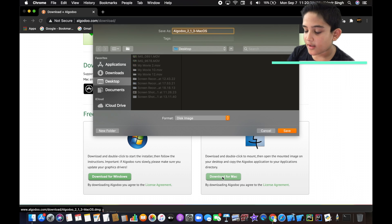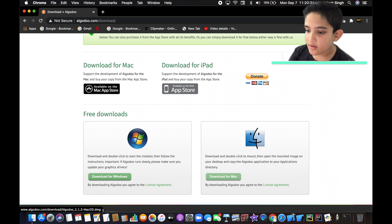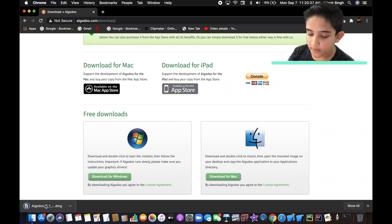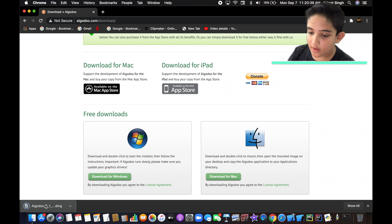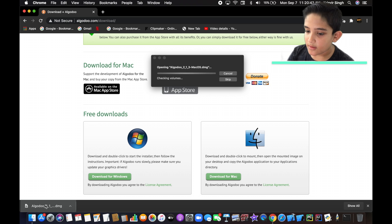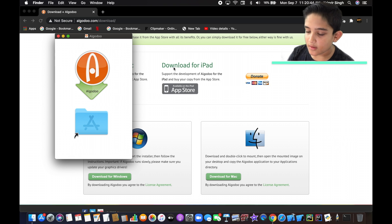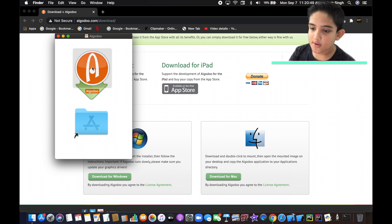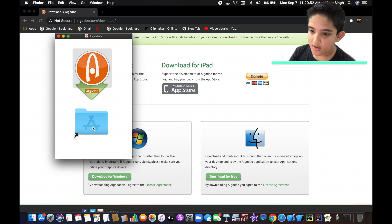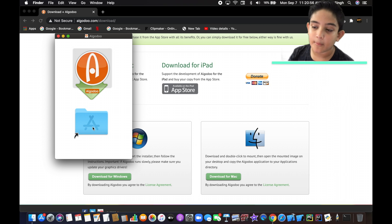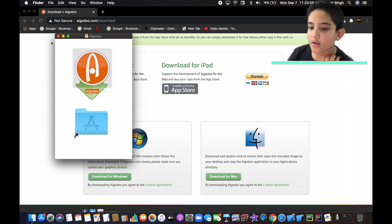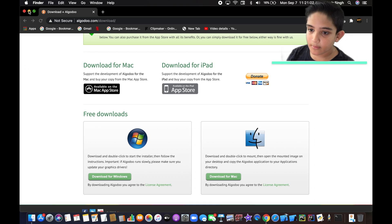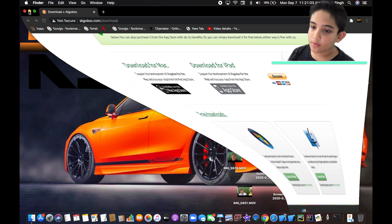So we're gonna hit enter and I'm gonna wait for this to finish so we're gonna click on this. And now you can see this is the applications folder and that's Algodoo so we're gonna drag that to applications.